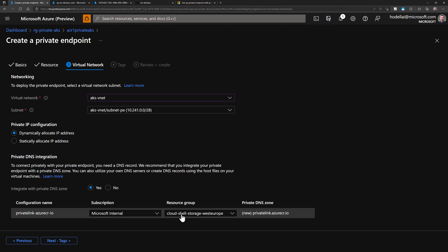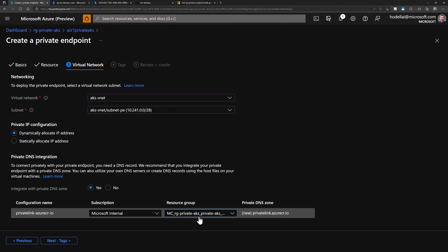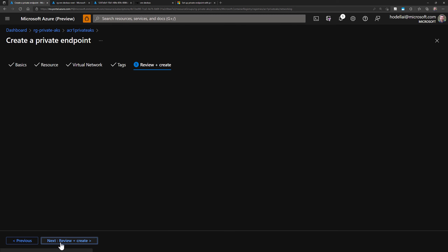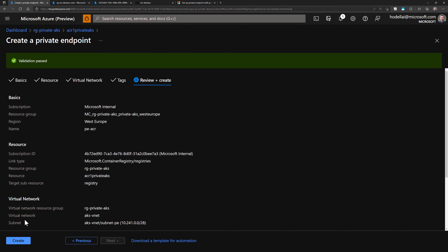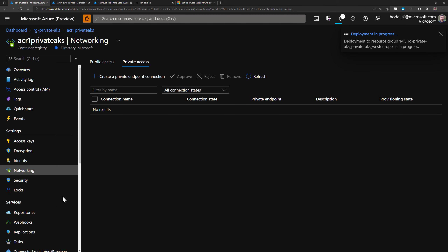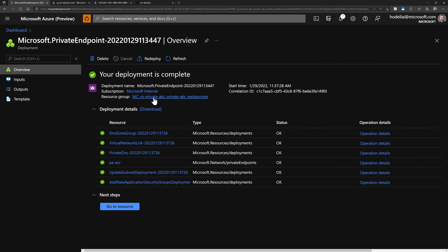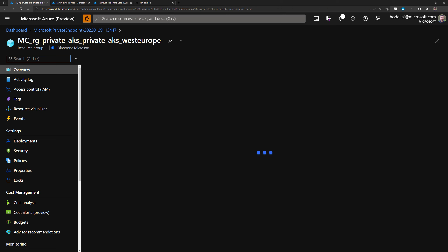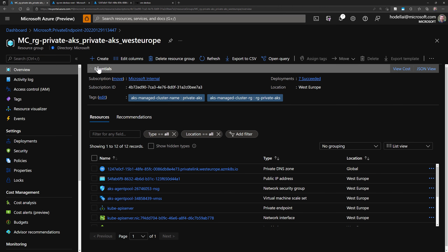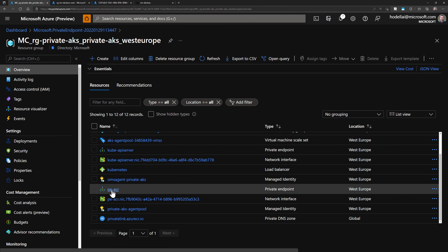I'll keep Tags as default and proceed to Review and Create. Once validation passes, we create the private endpoint. Once the resources are created, we go to the AKS nodes resource group to view the newly created resources — the private endpoint for ACR and its attached network interface.